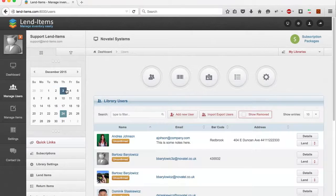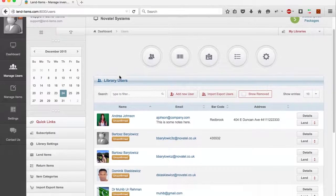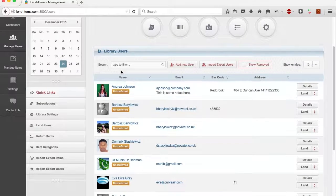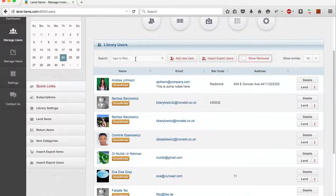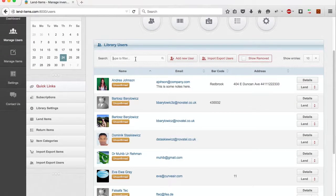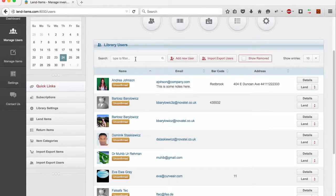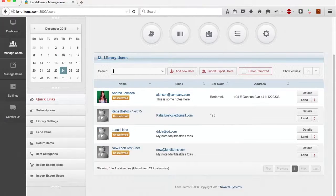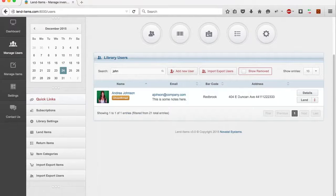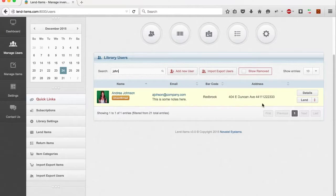The table automatically comes up with all the users of your library. If you are looking for a particular user, either scan the barcode of the borrower's card, if you use them in your library, or put in the terms you'd like to search by. Now, the table shows only the users that have John in either their first or last name.